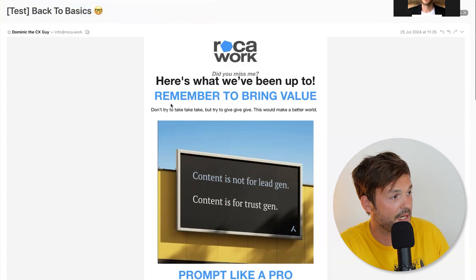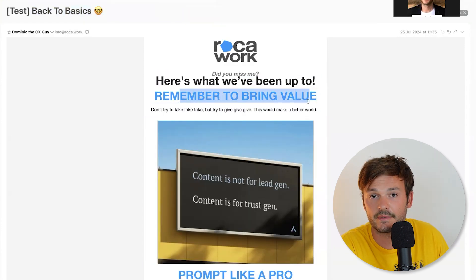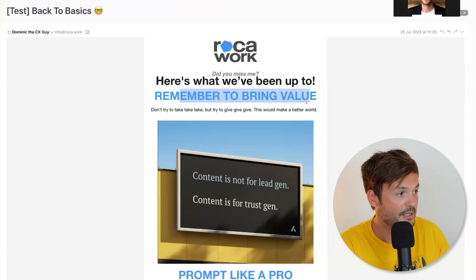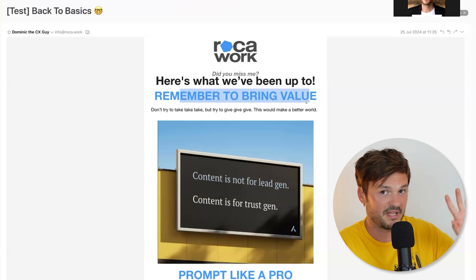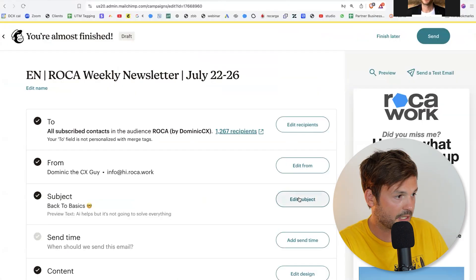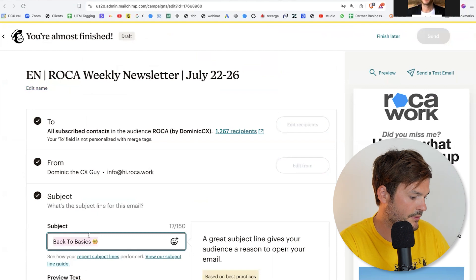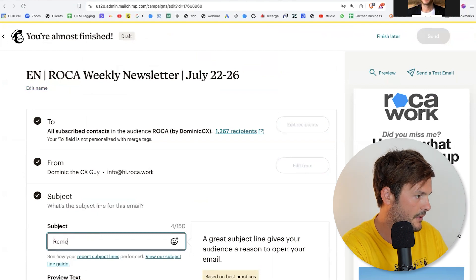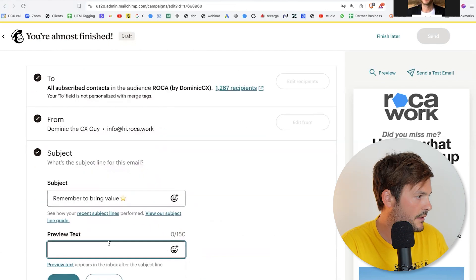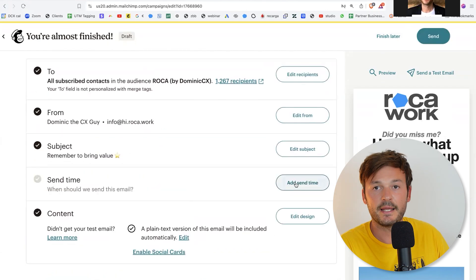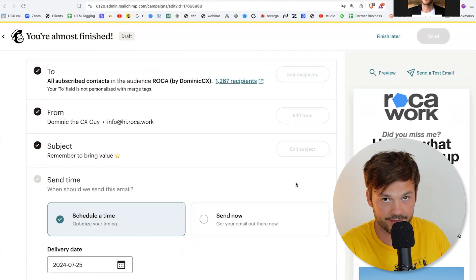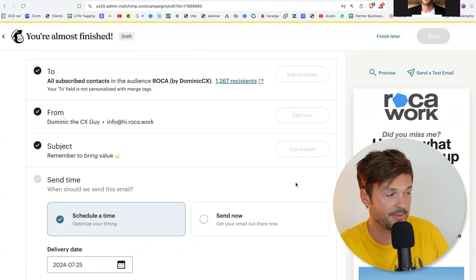I'd like to frame the subject line as 'remember to bring value' — I think that's the most appropriate for this one because it's the most valuable thing in this post in my humble opinion. Let's edit the subject line and say 'remember to bring value' with a nice emoji to finish it off. No preview text — save it. Now we're going to schedule it for noon today. It's one day later than usual — usually it's Wednesday, today is going to be Thursday.